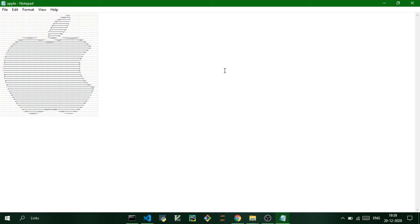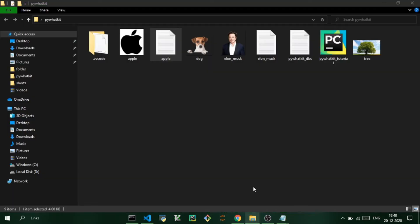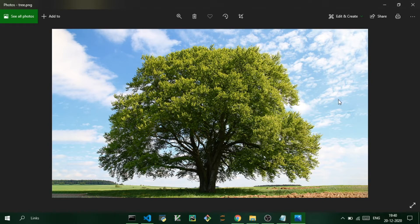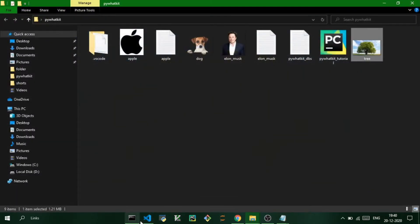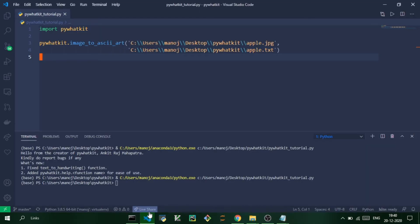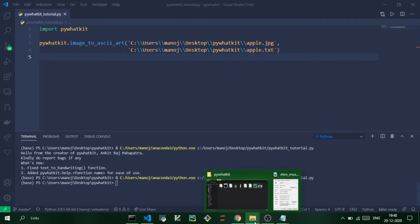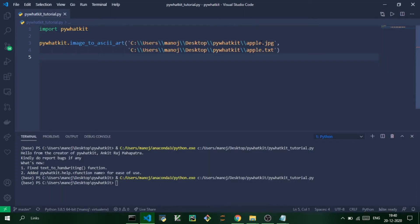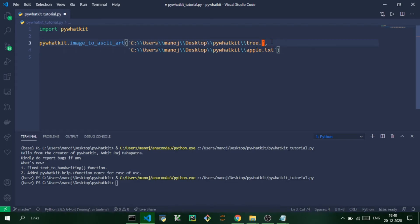So let me show you what kind of image you should not select. This time we are going to use this image of a tree which doesn't have a plain background and the image is very sharp with too many pixels. So let us try to convert this. The name of the image is tree, so tree.png and tree.txt.